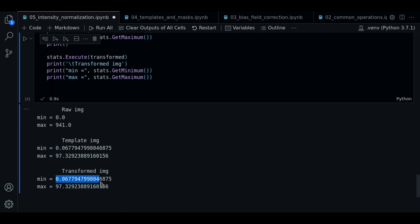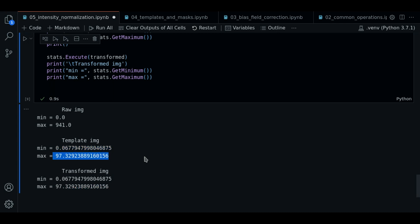And if you notice, now the transformed image has the same values as the template image. So this is a way to confirm that the distribution have changed.